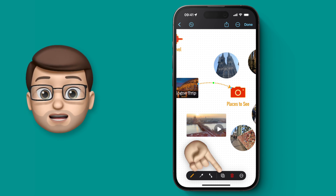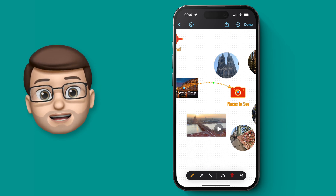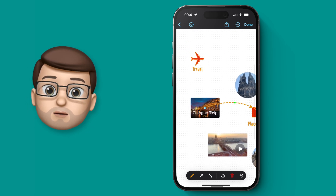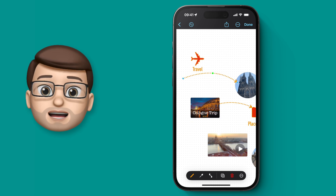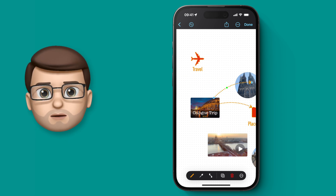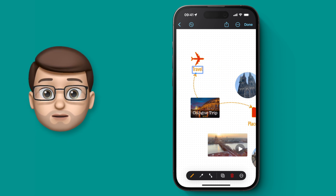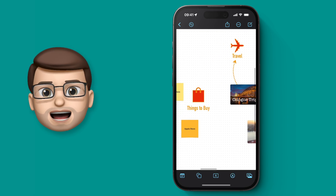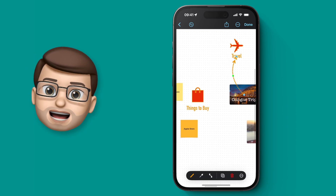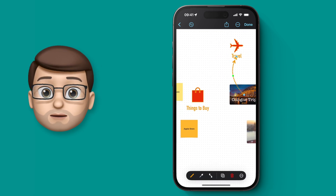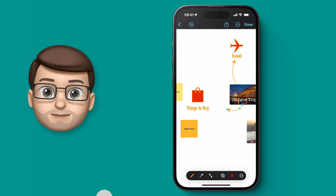And of course when I duplicate that line I can then connect it to any other object I like, which means I can quickly and efficiently build up even more links on this board. I'm going to go away and do that now — meanwhile, hopefully you'll join me in the next video where we're going to look at adding rich hyperlinks to websites and other sorts of documents and media onto your Freeform board. I'll see you there.